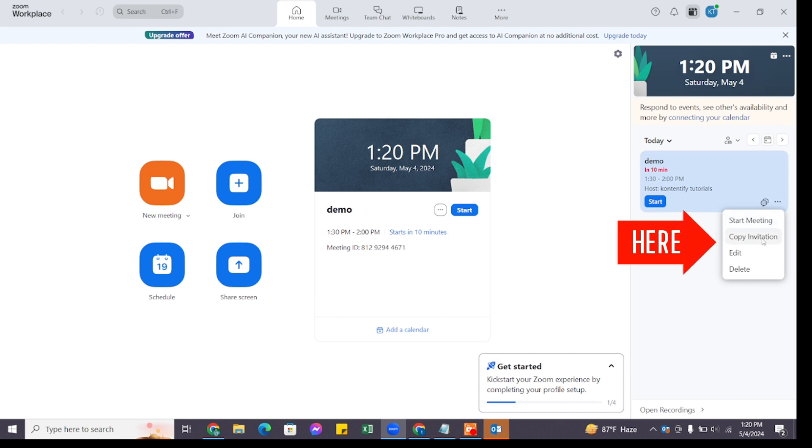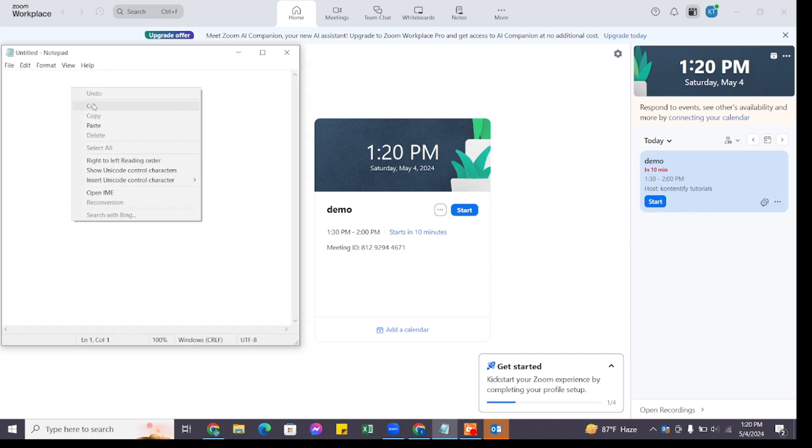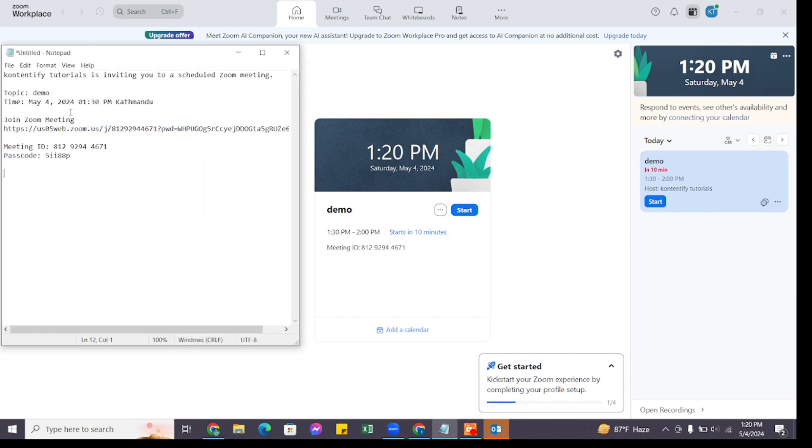Now you can paste it in your notepad, or else you can send it to your friends via different social media platforms and invite them to the meeting. So that's how you can create a Zoom meeting link.